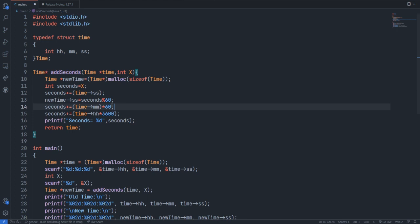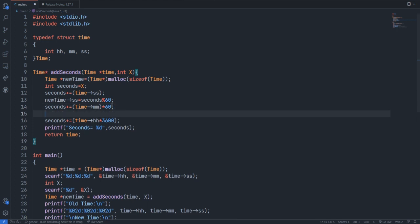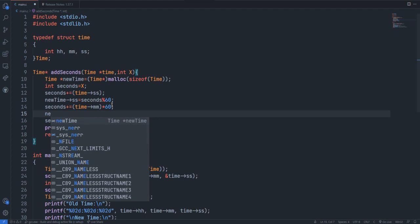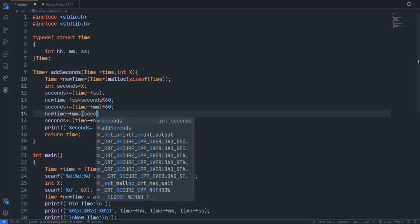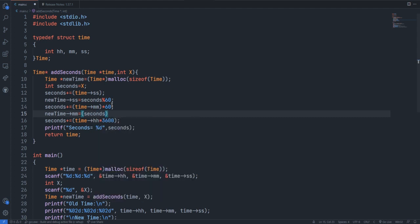And then we have to do newTime minutes equal to seconds divided by 60 modulo 60, so our minute won't get out of the bound 60.